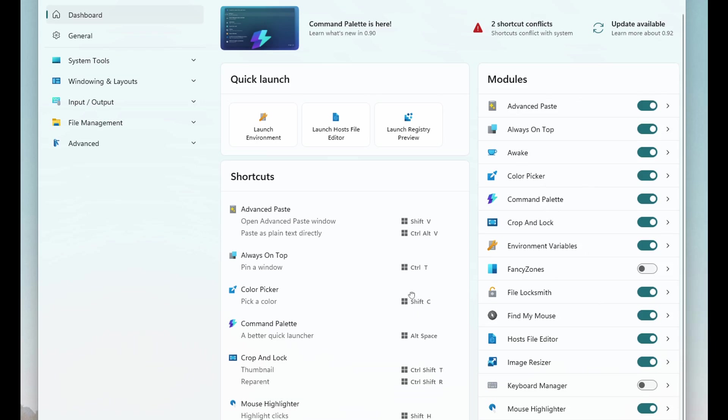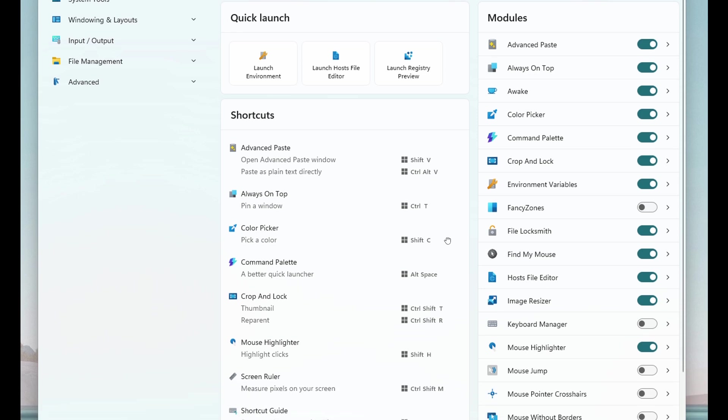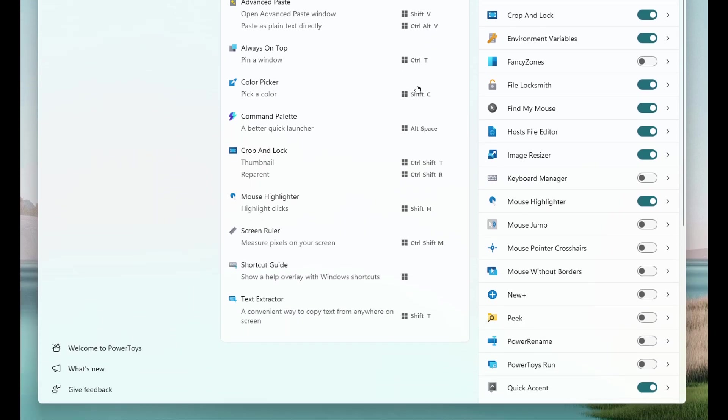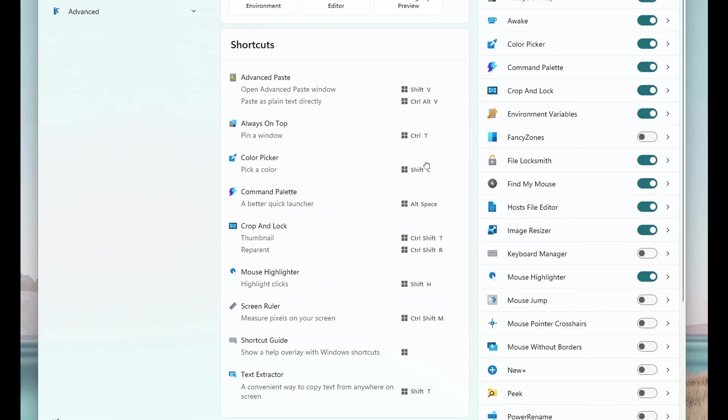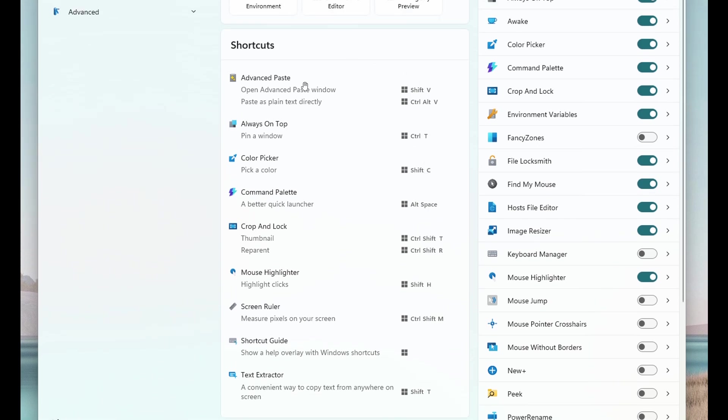Number two, a central list of all shortcuts, so it's easy to find and remember them. I actually quite like that—shortcuts to different utilities right at a glance.